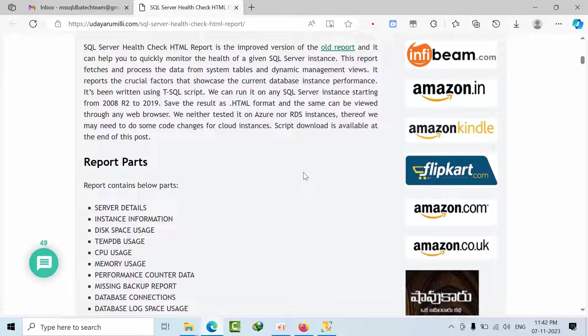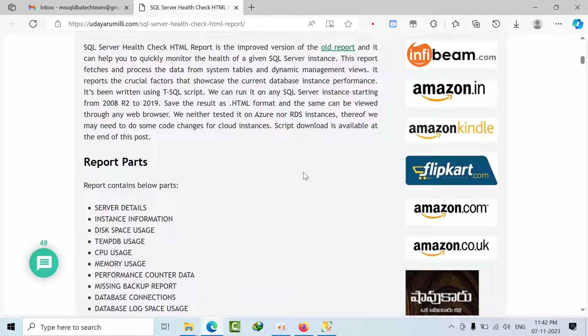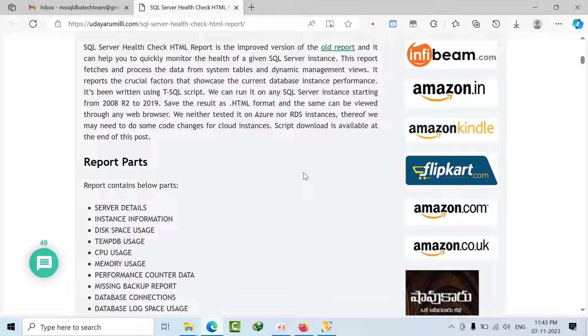So we are reviewing the existing configurations, analyzing the performance reports and everything. Configurations like whether the SQL Server is following the best practices or not. What is there anything like performance analysis data? Is there any capacity planning kind of things or are there any backups missing, everything in one shot.